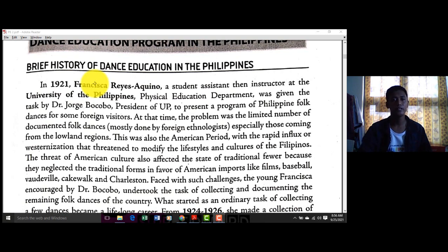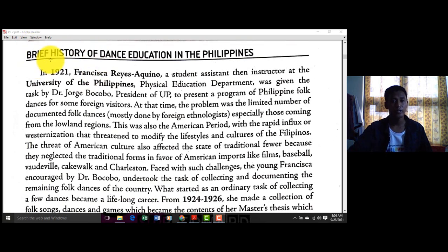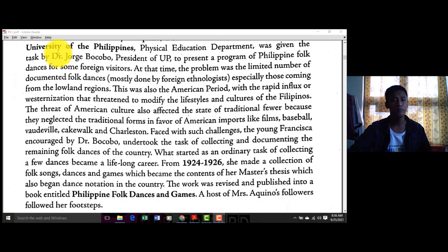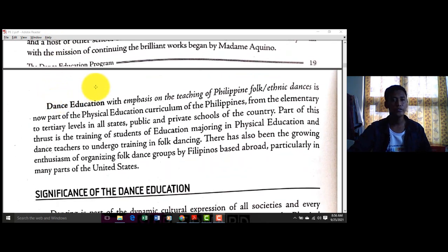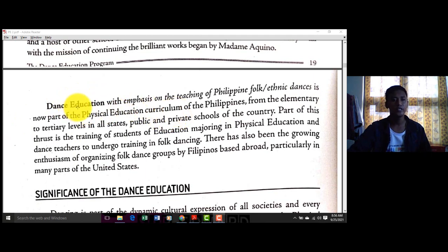Pagtagal ng panahon, dumadami yung different kinds of dances. At tulad ngayon, yung present — TikTok — pasok siya sa mga modern dances. Dance education, with emphasis on the teaching of Philippine folk and ethnic dances, is now part of the physical education curriculum of the Philippines.